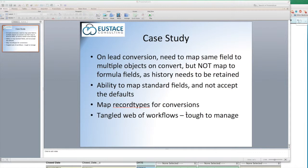For this case study, we're going to talk about a client we worked with recently that ran into some issues when they had records that needed to be mapped in a different way. On the lead conversion, when converting a lead, they needed the ability to map the same field to multiple objects. And they needed it to work also with standard fields in Salesforce,